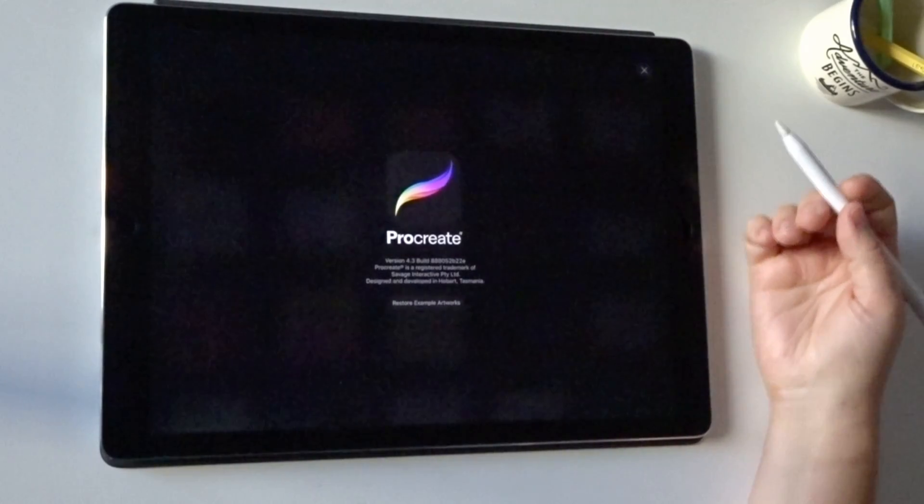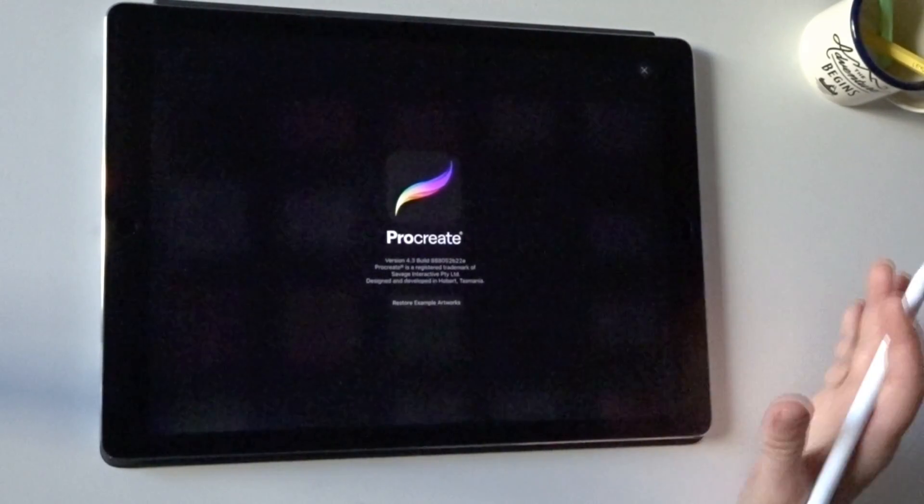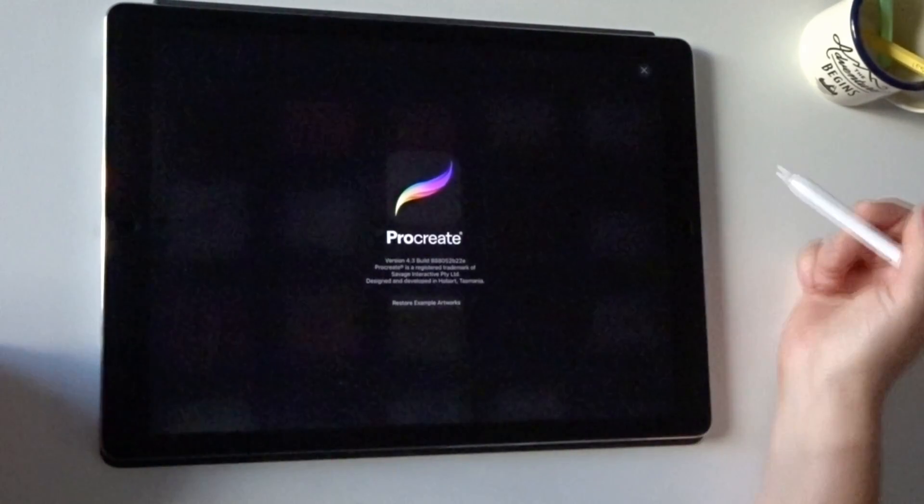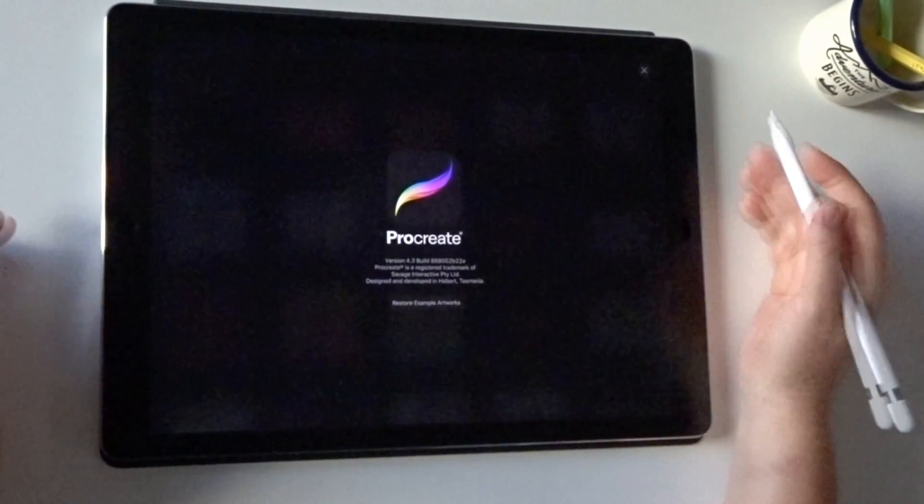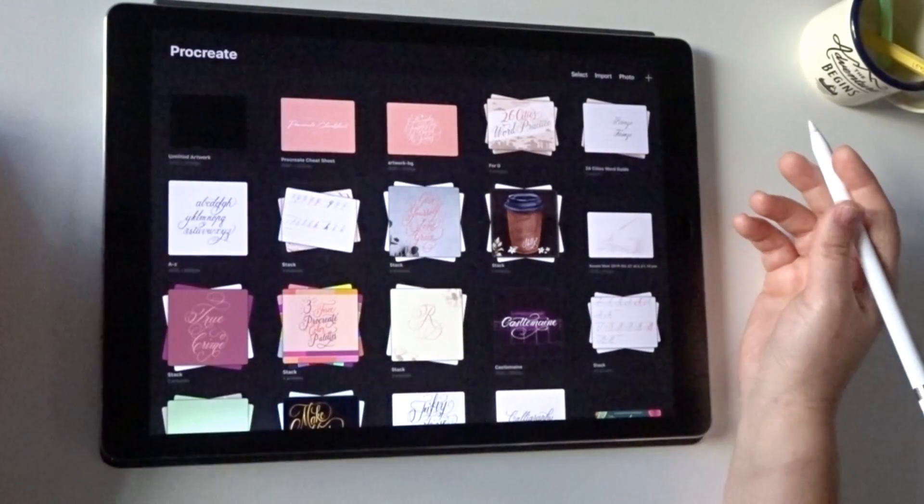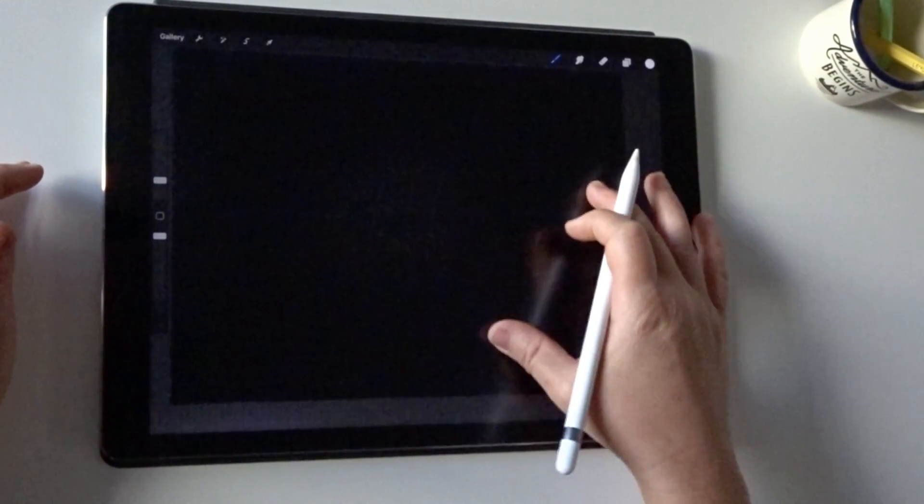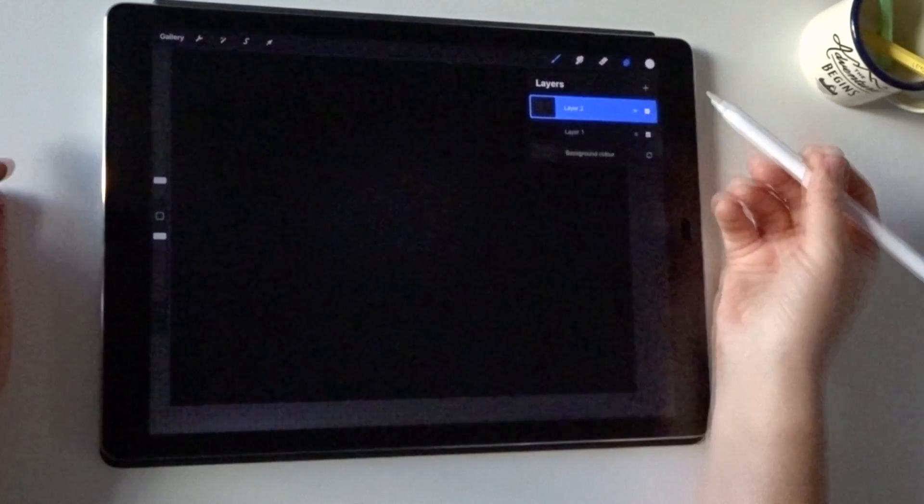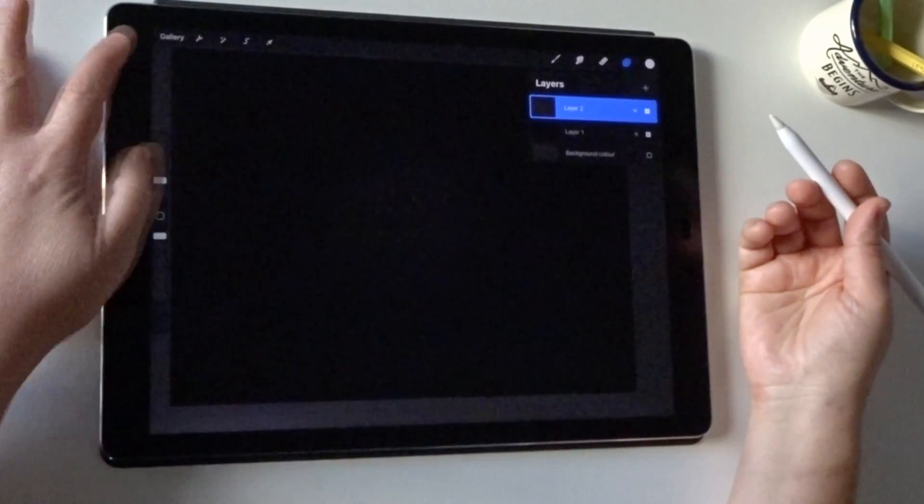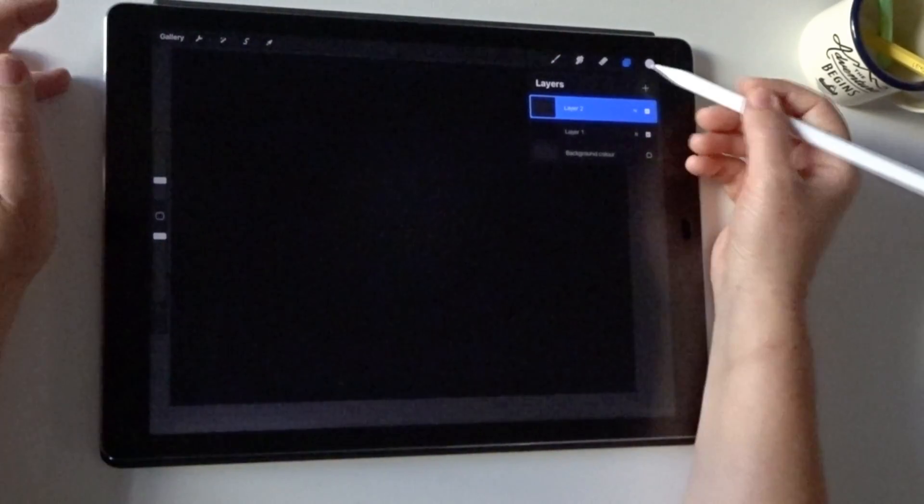Hi, Nicole with you from iPad Calligraphy. Savage just released Procreate 4.3 today and it's a really exciting update because it contains the ability to create text. It's a feature that people have wanted for a really long time, so it's really exciting.